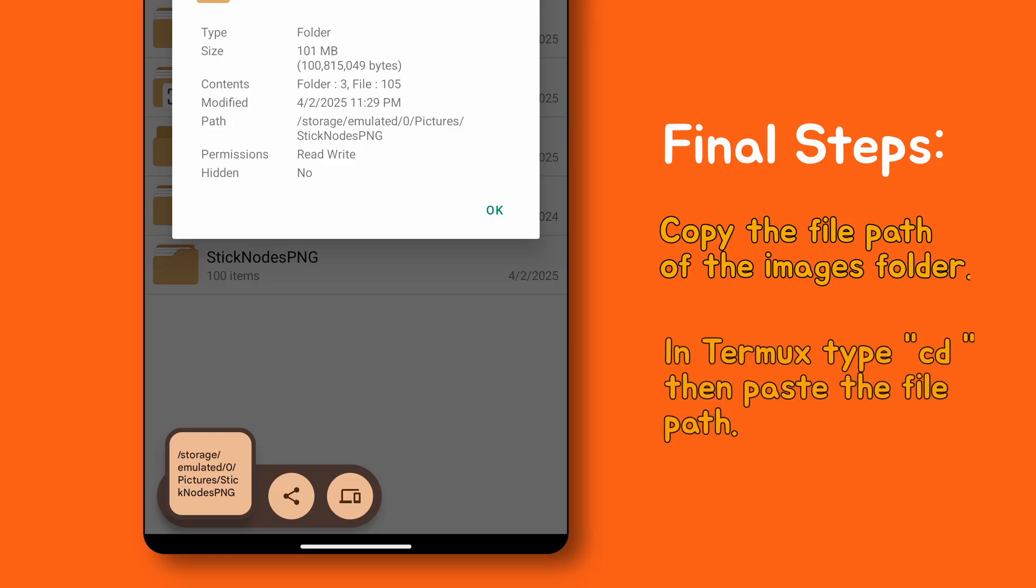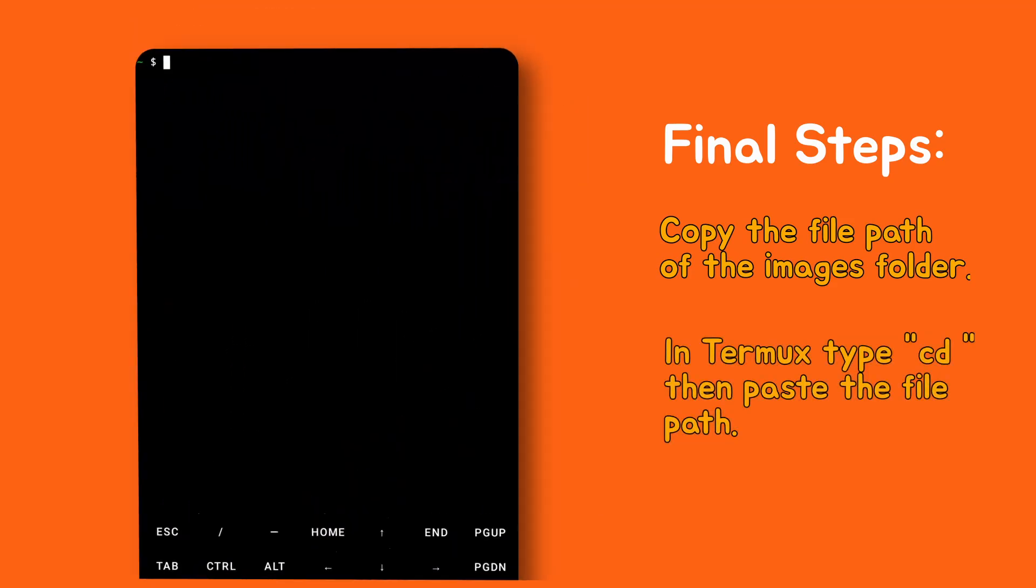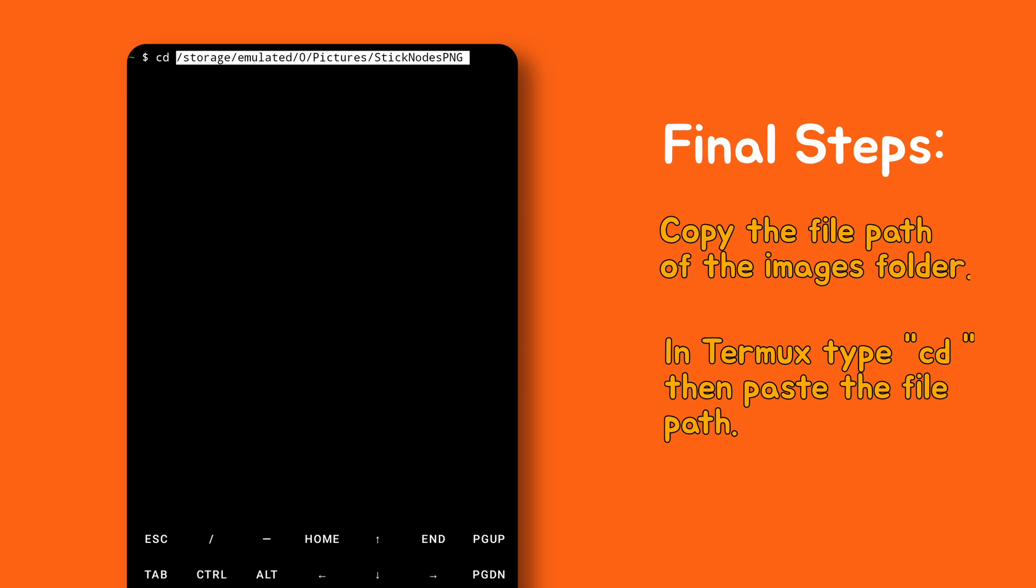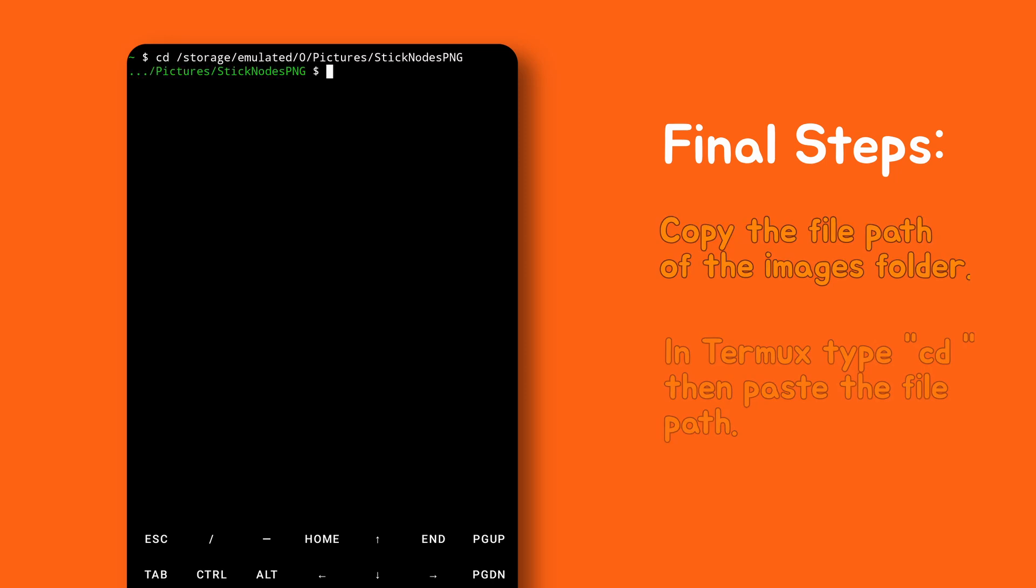Head back to Termux. Type cd space, then paste the folder location and hit enter.